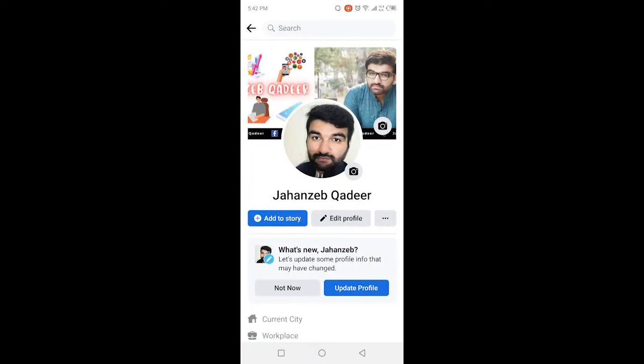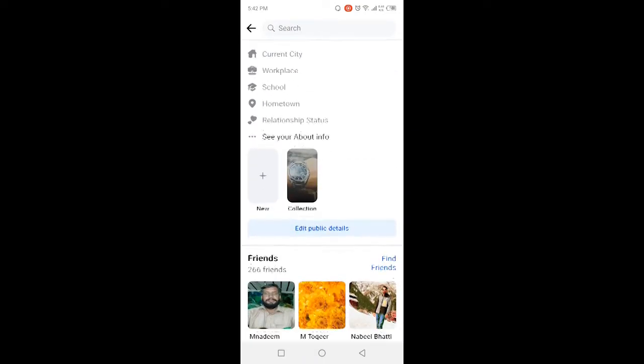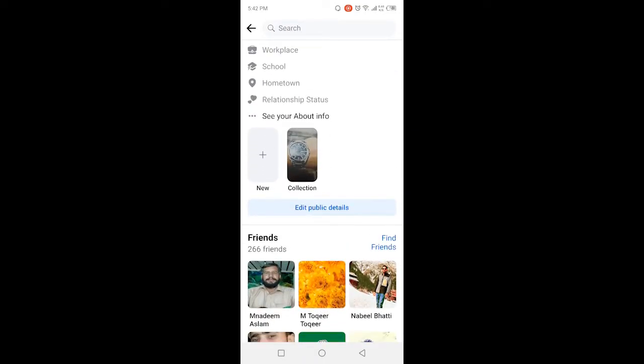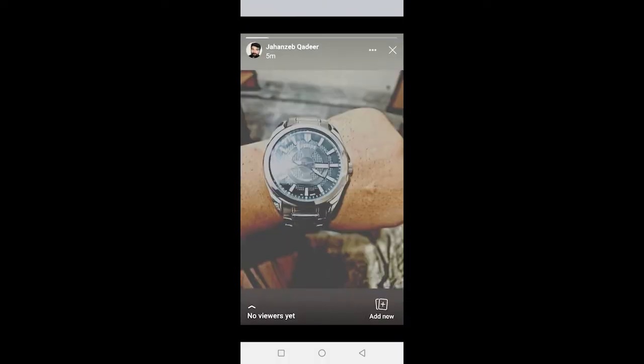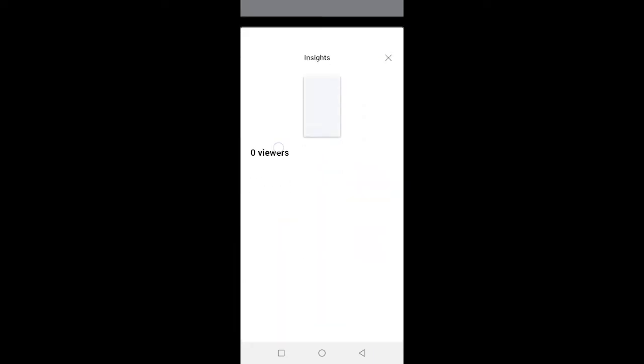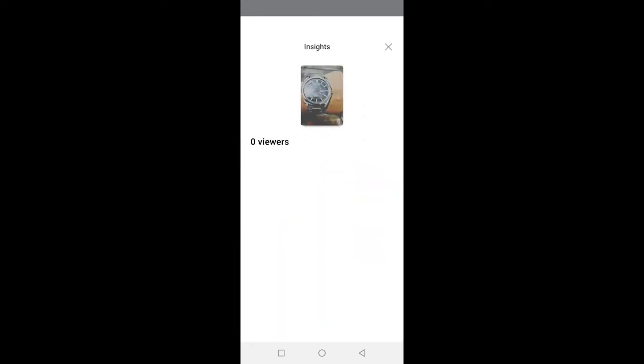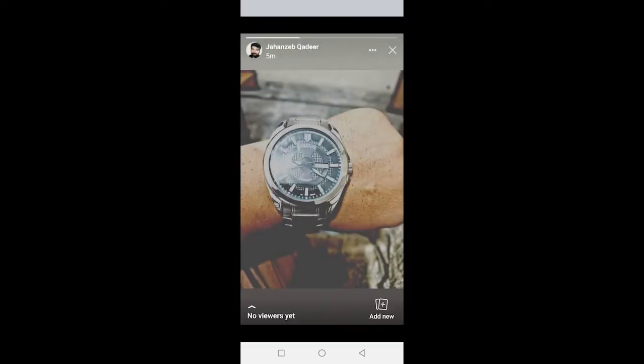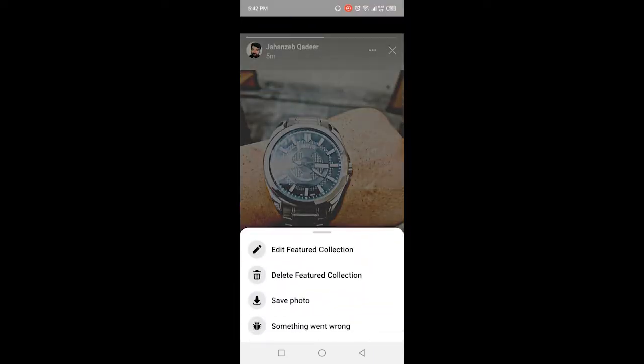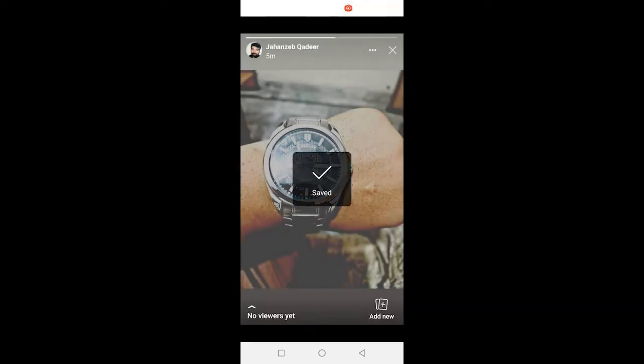Here you need to scroll down and here you can see your feature collection. The first step you need to do is to click on three dots in the top right and click on save photo.